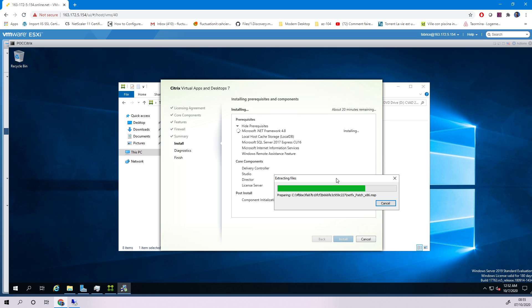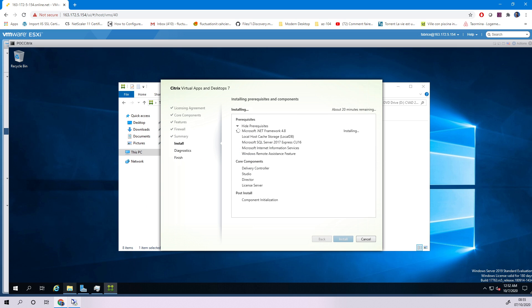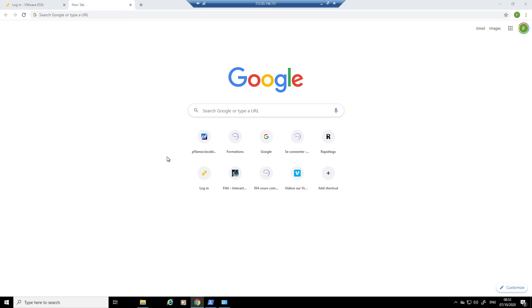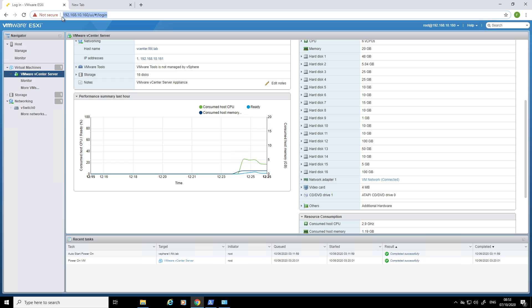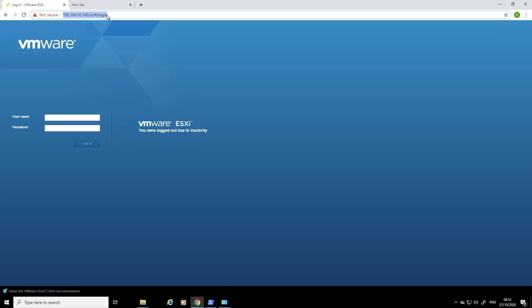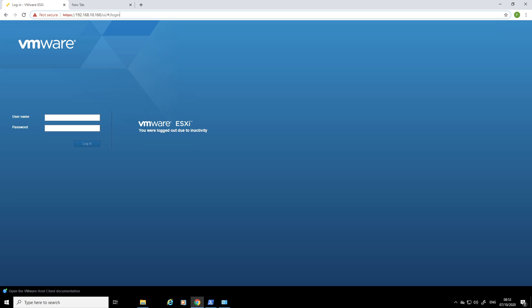Let's stop this video here. In the next video we will continue with the configuration of the broker and the integration with vSphere.